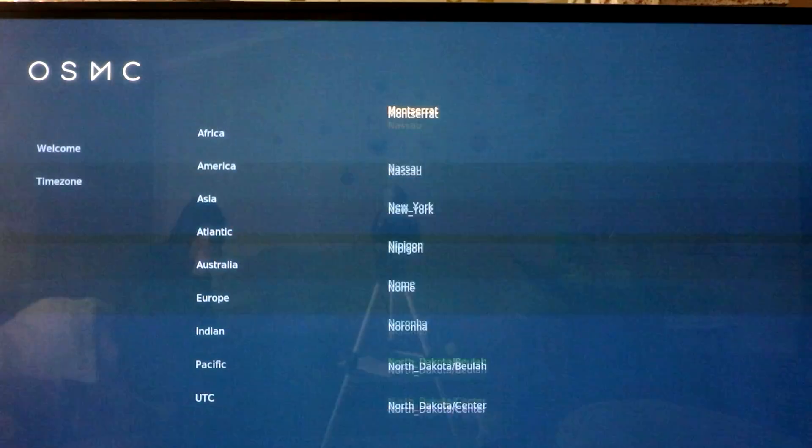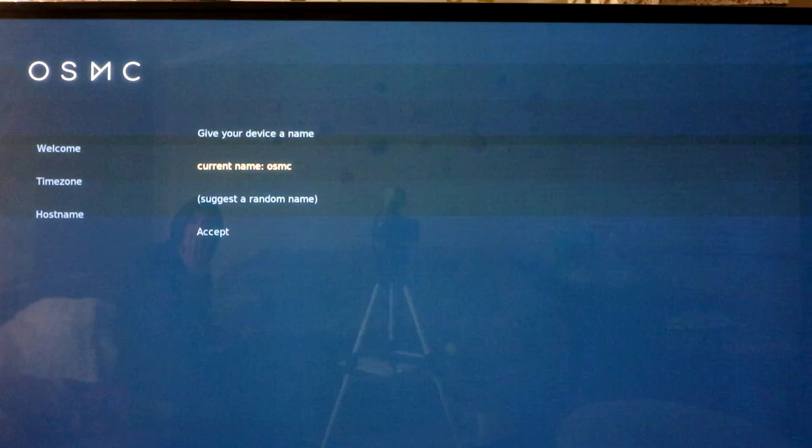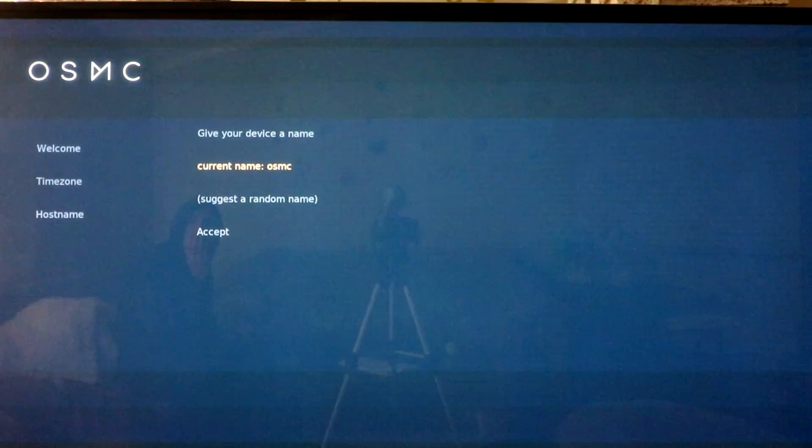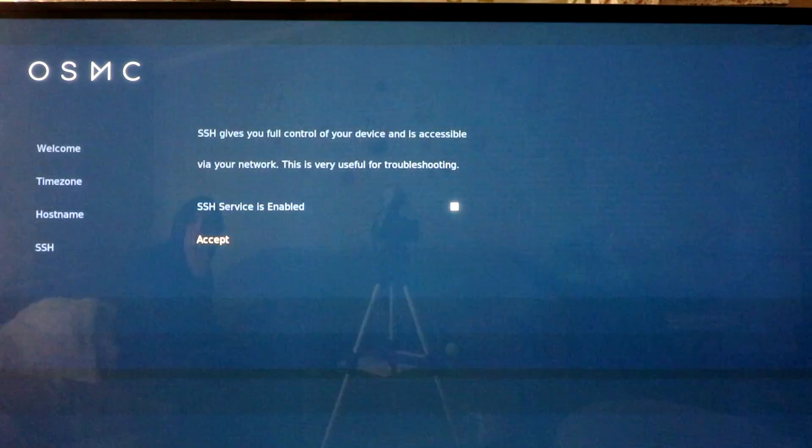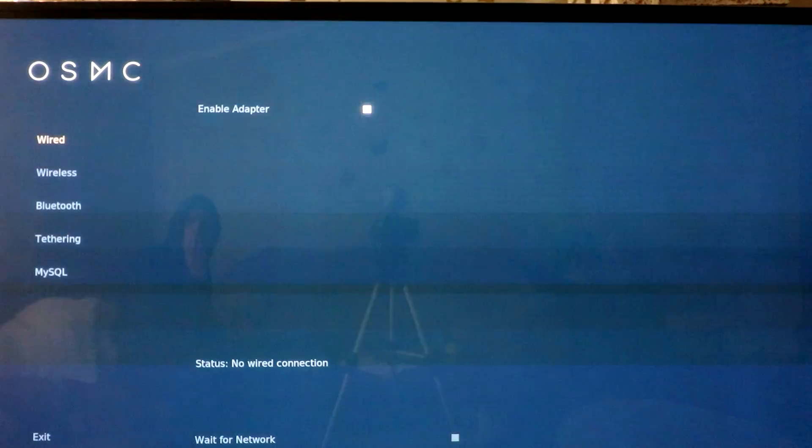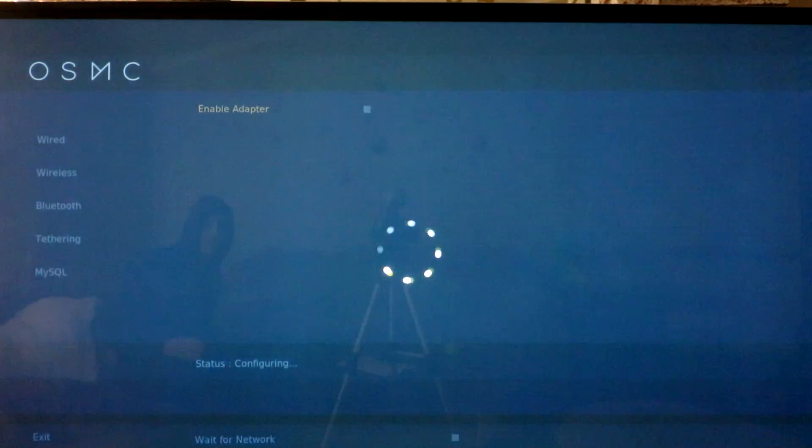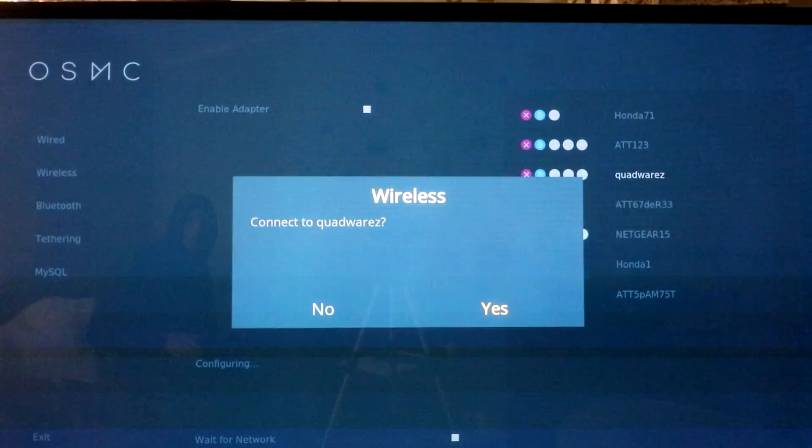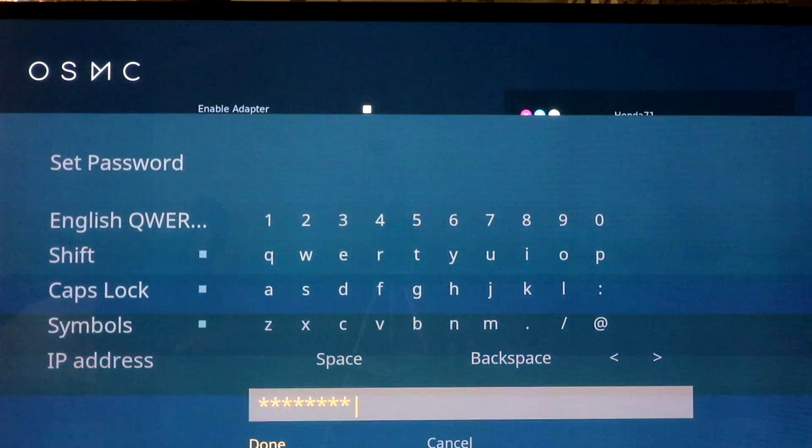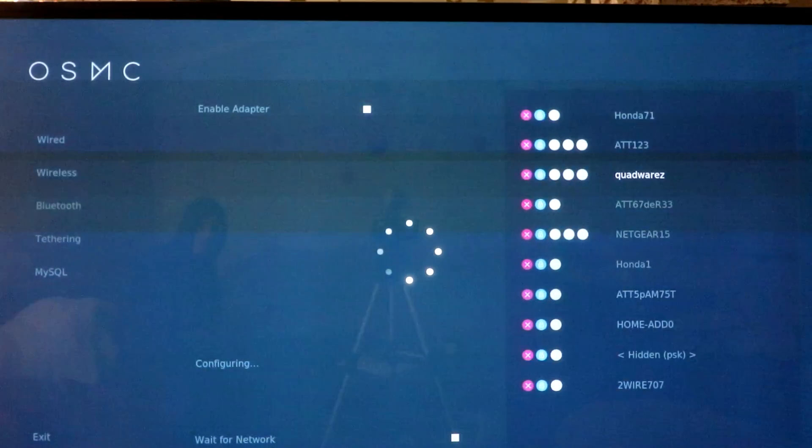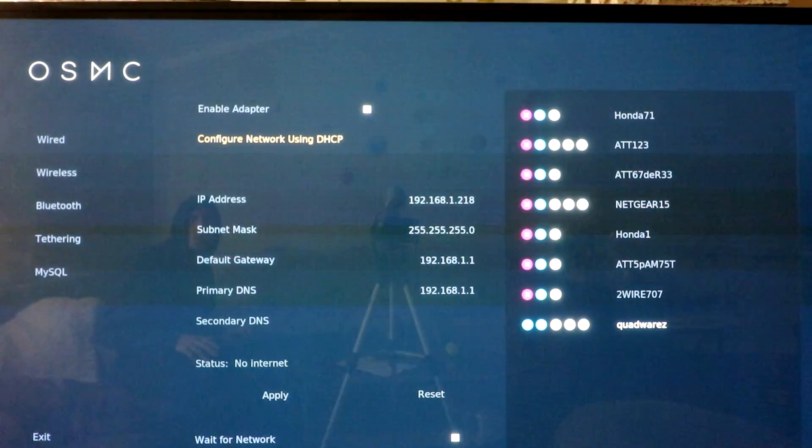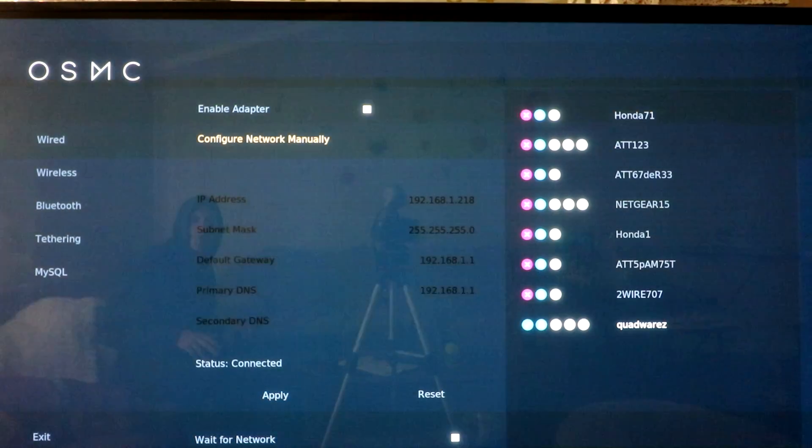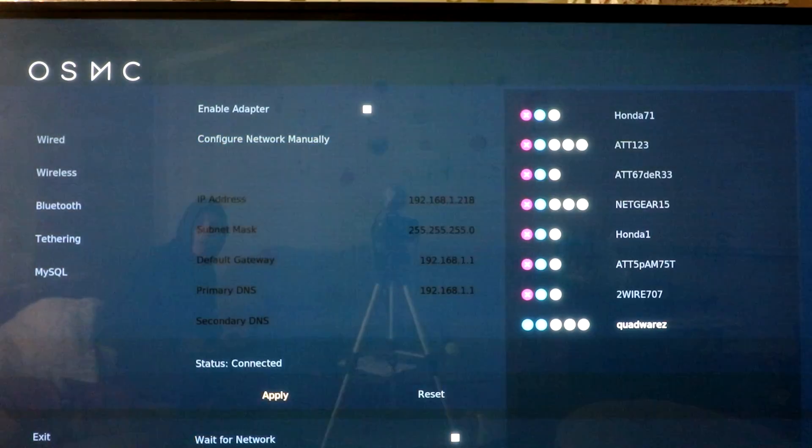current name, OSMC, that's fine, enable, enable or adapt. I'm just going to go ahead and connect via Wi-Fi. Okay, it should find your network. Okay. So we are now connected to the internet.